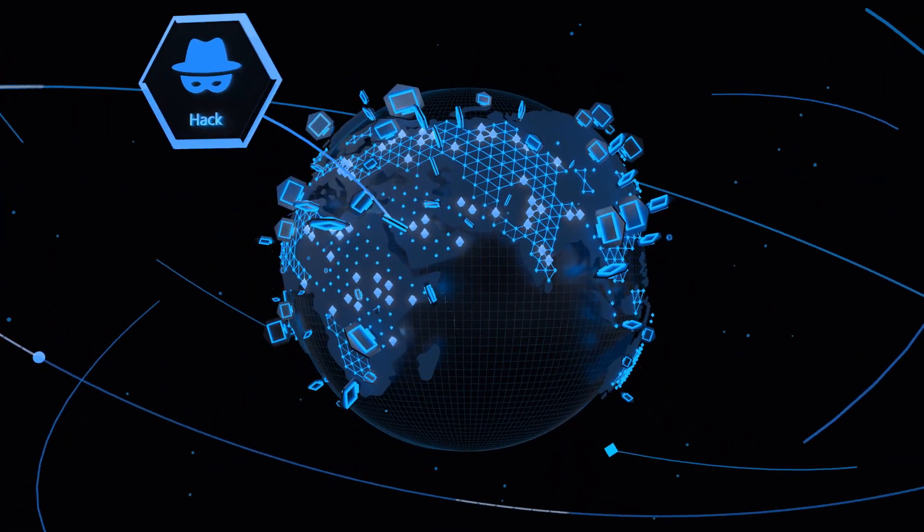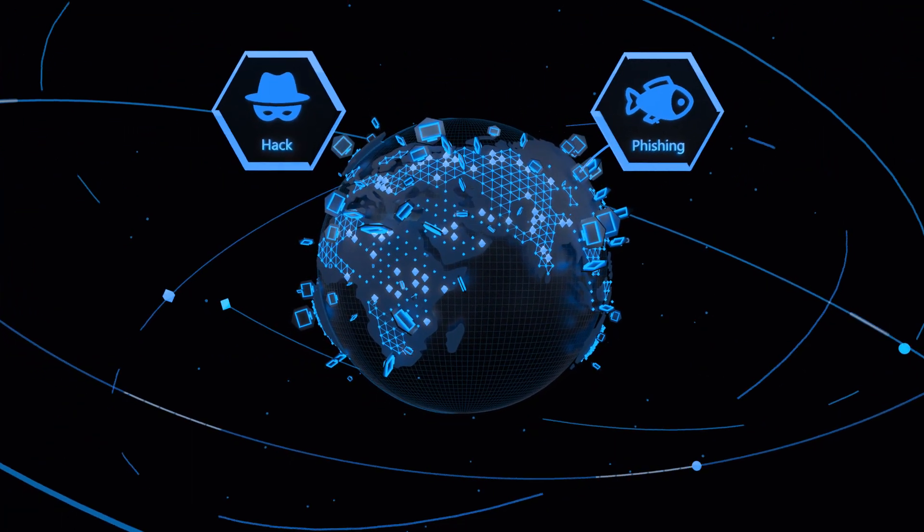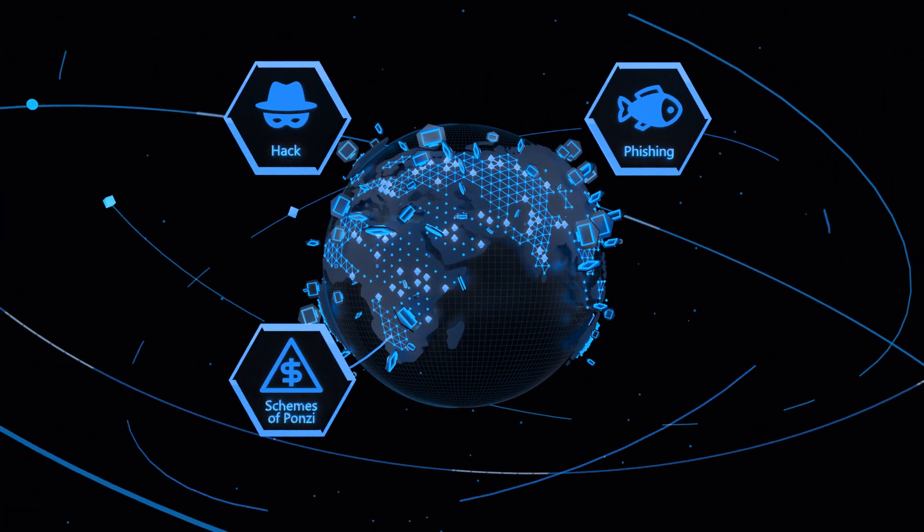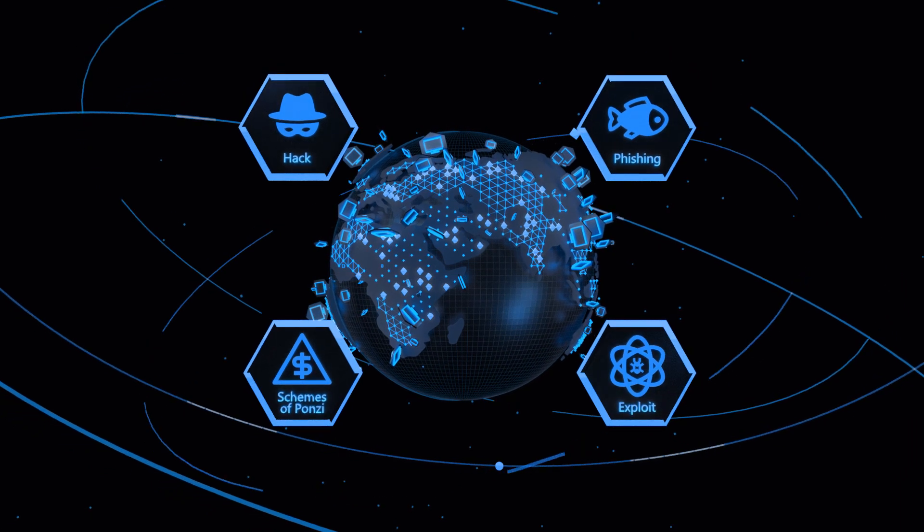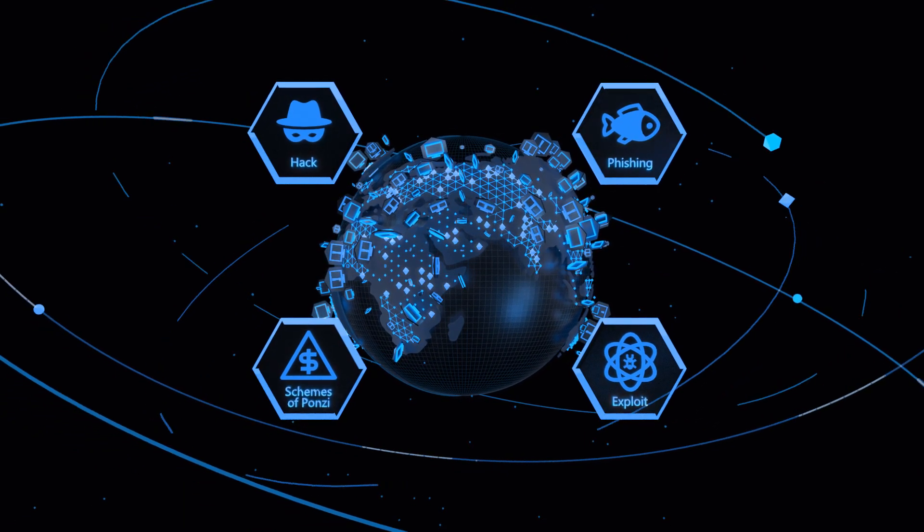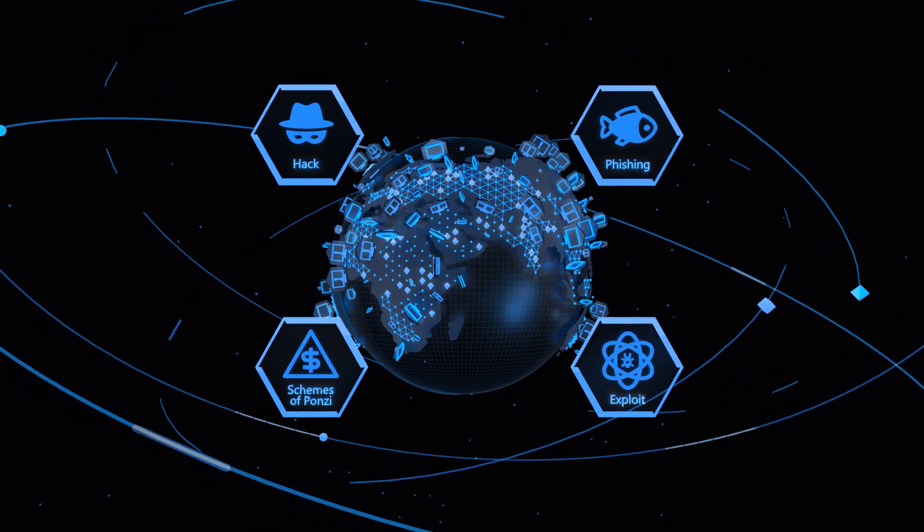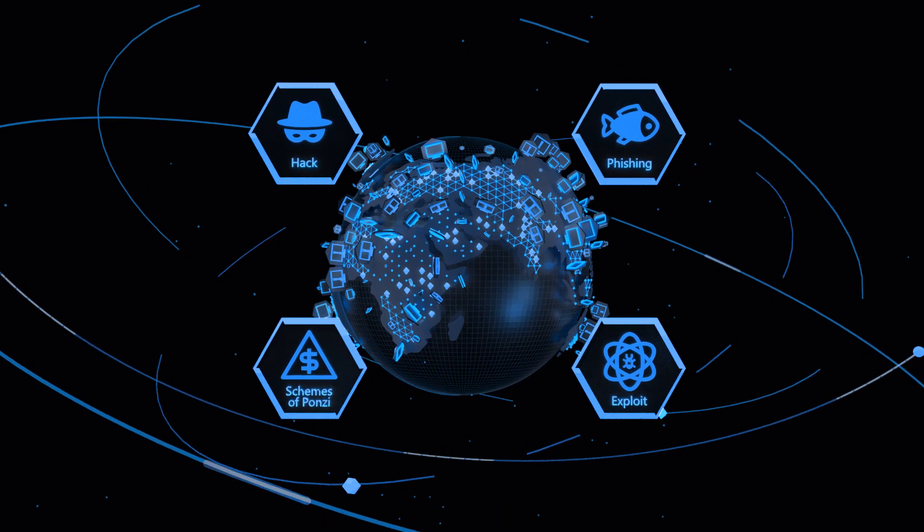Personal data, important files and finance thefts are getting a more and more daunting tendency. Every third computer in the world is unsafe. Welcome Crypto Workplace.